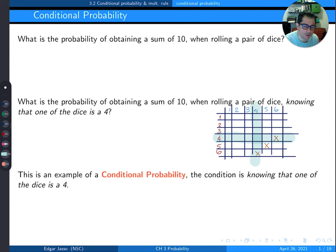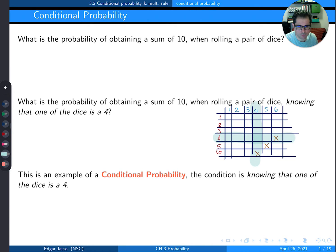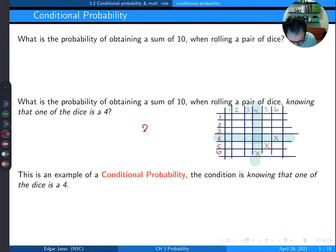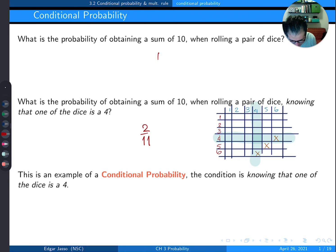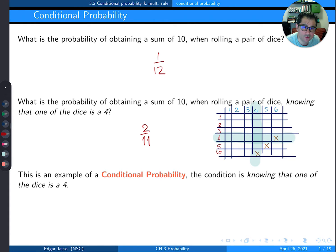Of those 11 outcomes, the ones that give a sum of 10 are only 2. So the conditional probability is 2 out of 11. Compare that to the earlier answer of 1/12 — they're totally different: 1/12 versus 2/11. Knowing that one die landed on a 4 definitely changed the probability.